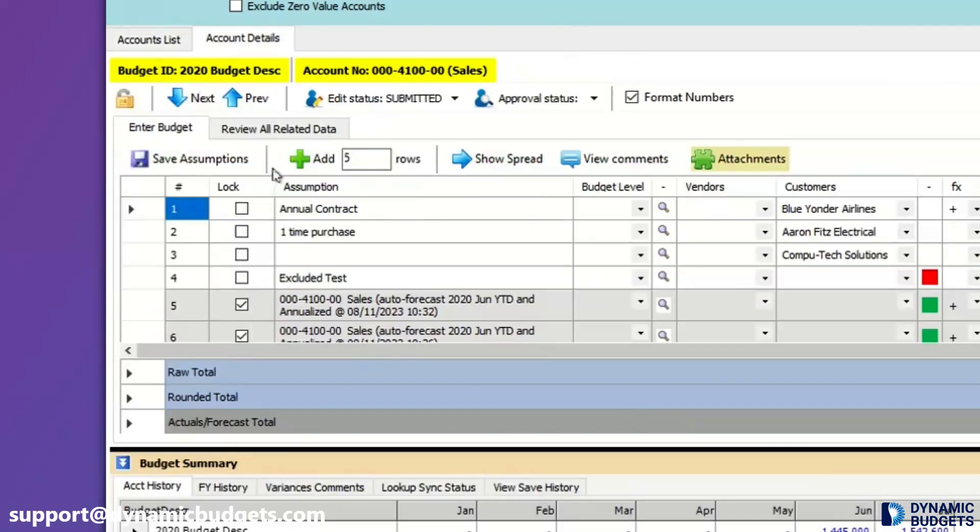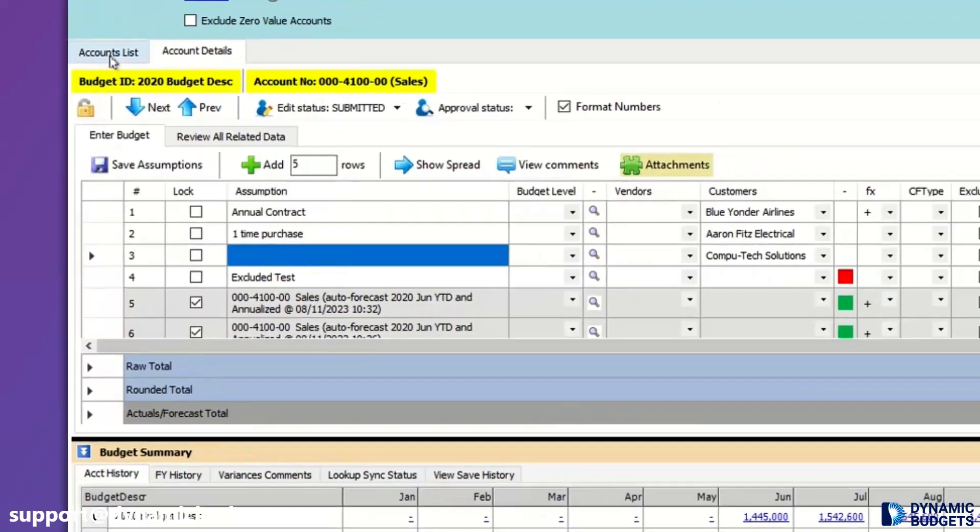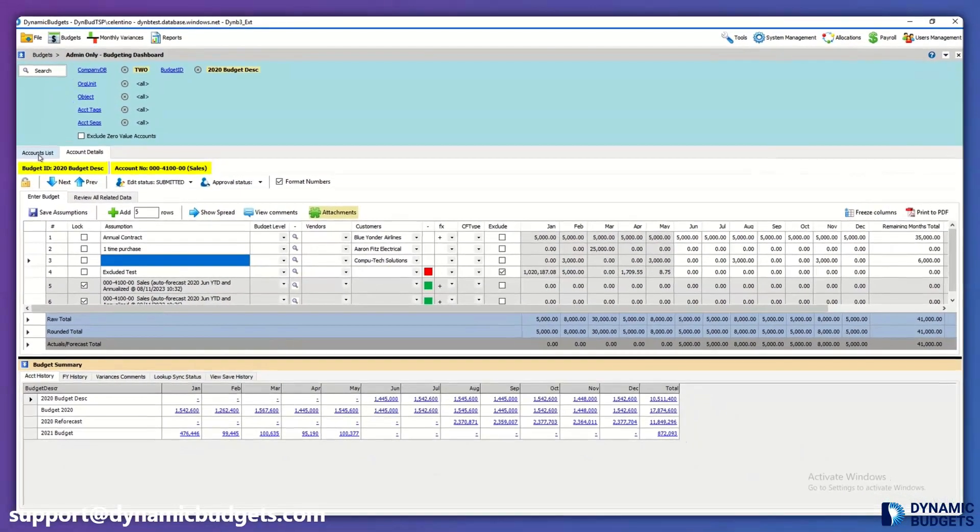This encourages your users to itemize their budgets. If drilling down on each account seems too cumbersome for your team, you might prefer the basic budget or custom budget entry screens.